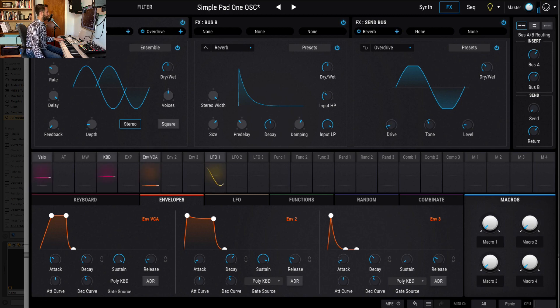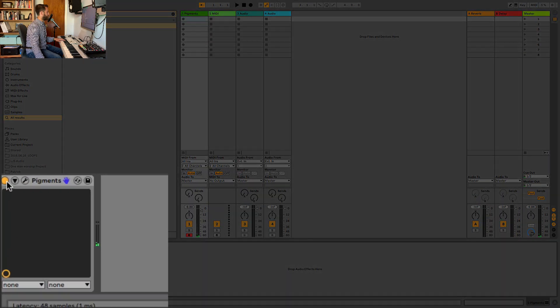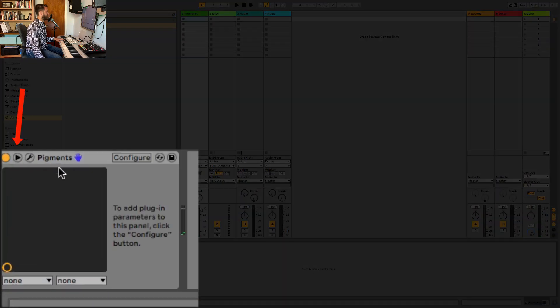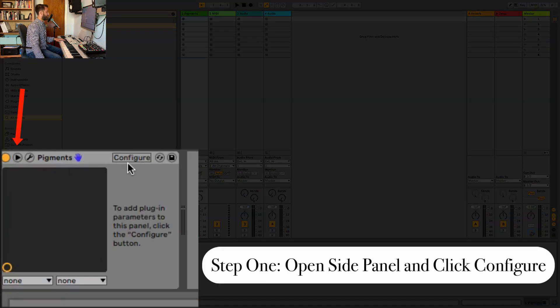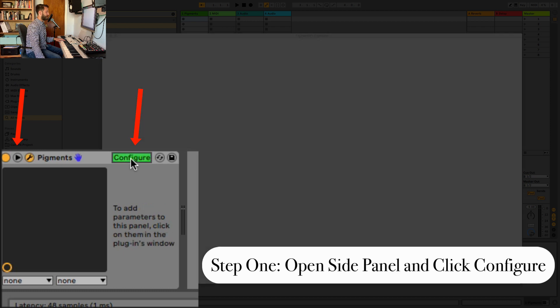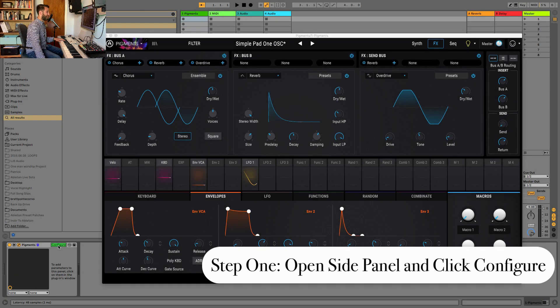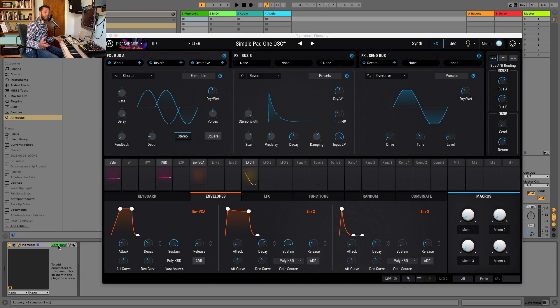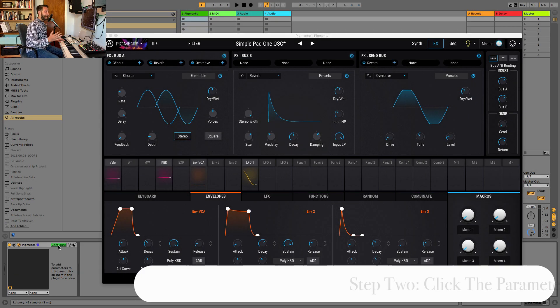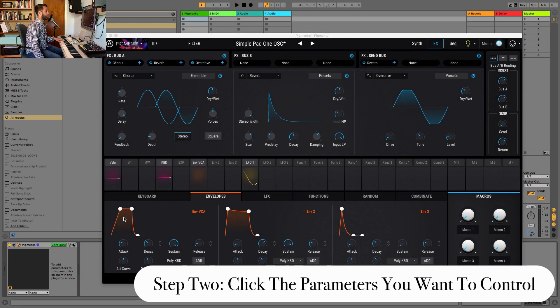So Ableton allows you to do this pretty quickly. You can pop open the side here, and your first step will be to click Configure. And then all you need to do is select the parameters you want to control. So in my case,